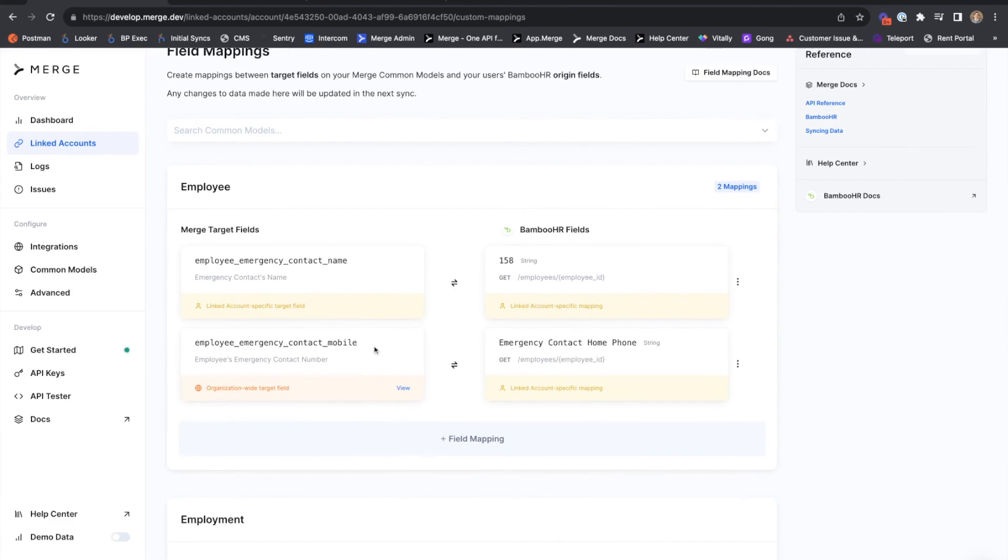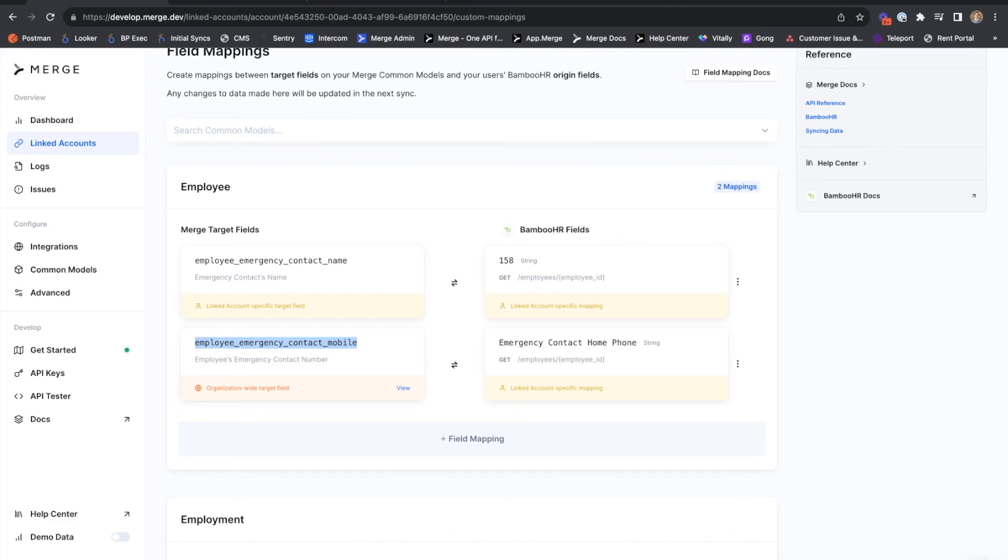Let's go a step further and assume that I wanted to create this mapping in perpetuity for all future and current Bamboo HR linked accounts. That would make this field a candidate for an integration-wide field mapping, which we can create from the Advanced tab.